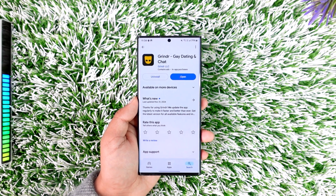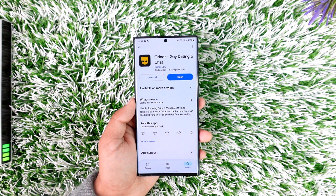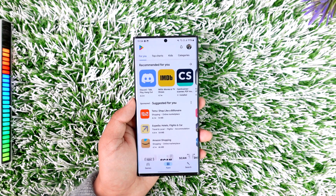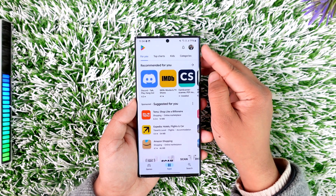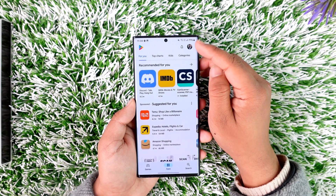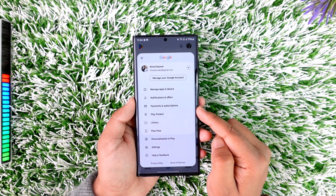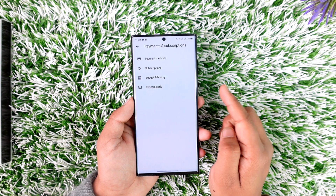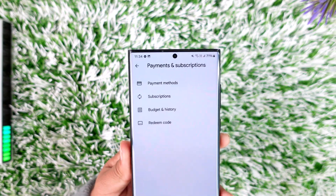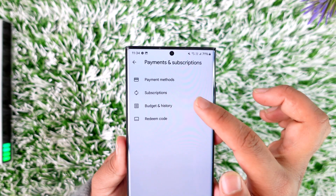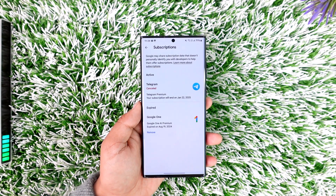To cancel, it is also the same process — we have to cancel it from our Google account. For that, you can just open up your Play Store, then tap on your profile icon from the top right-hand side. Then simply go to the option that says Payment and Subscriptions. Once you go to Payment and Subscriptions, at the top you can see the option that says Subscriptions, so just tap on that.